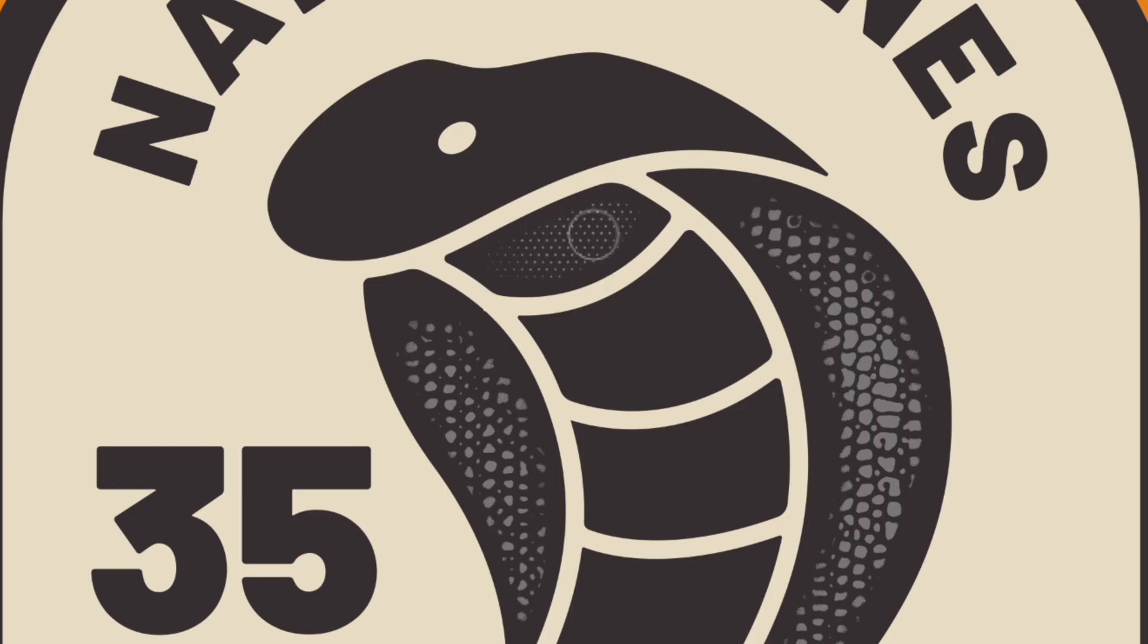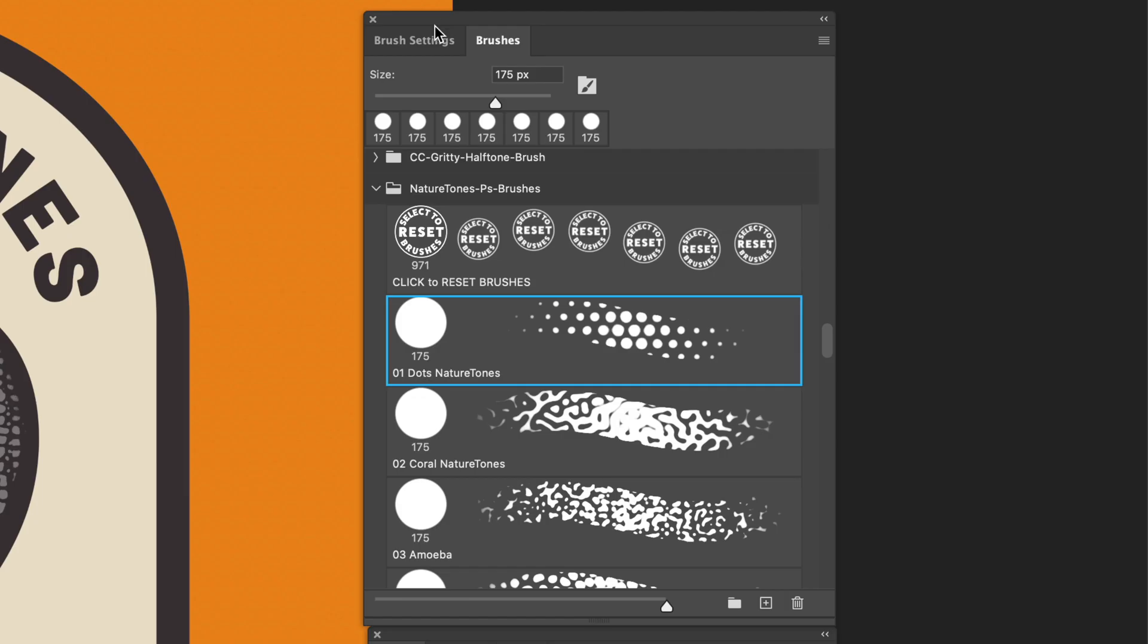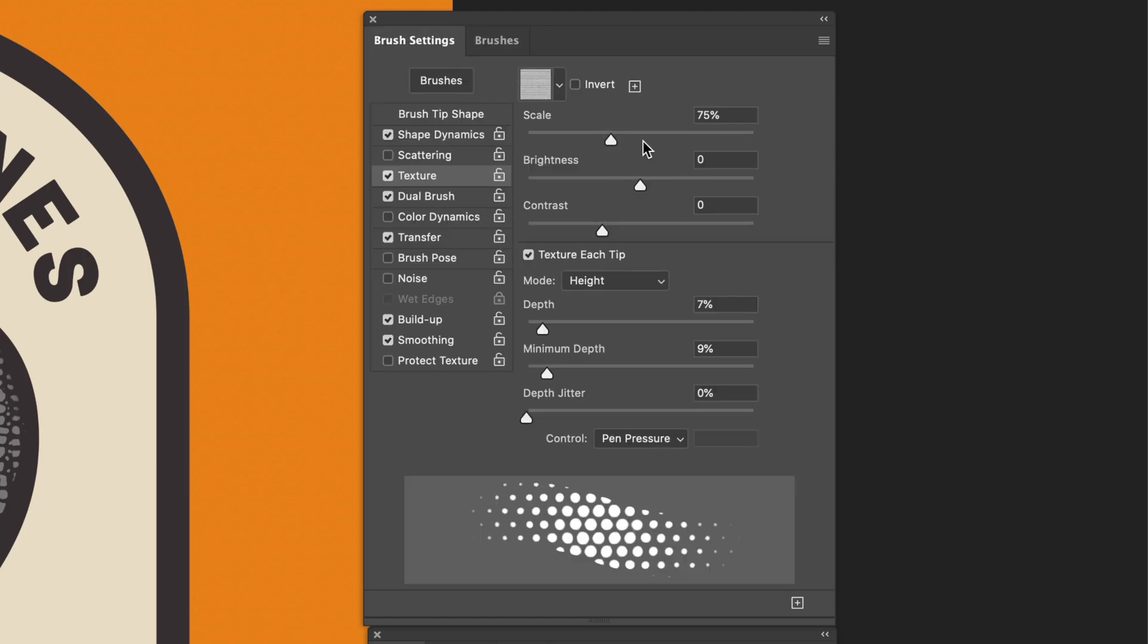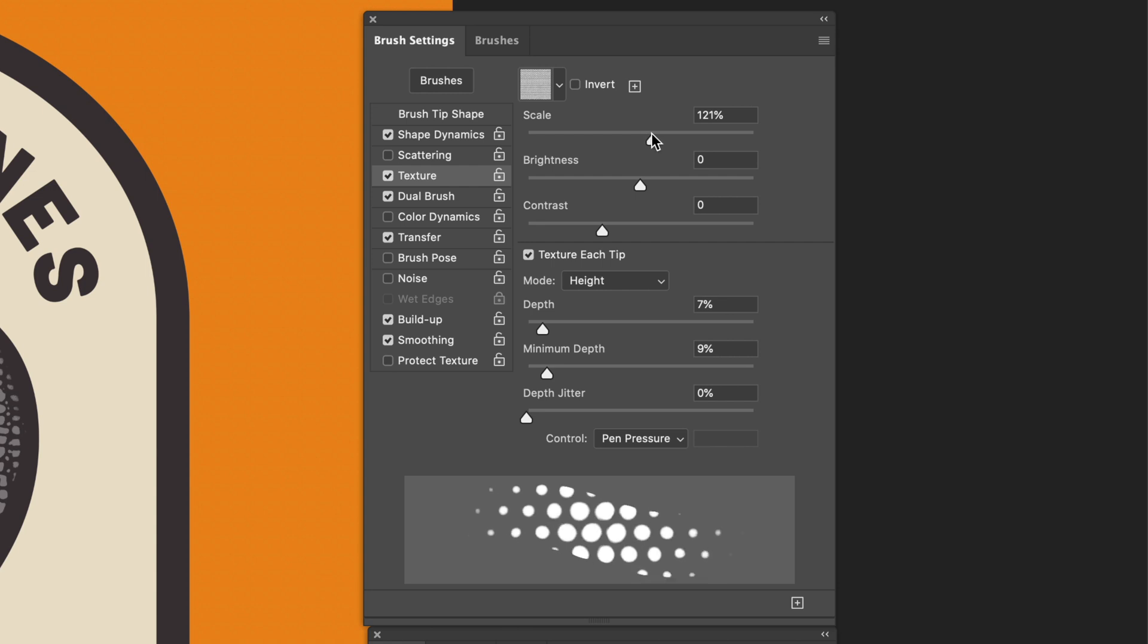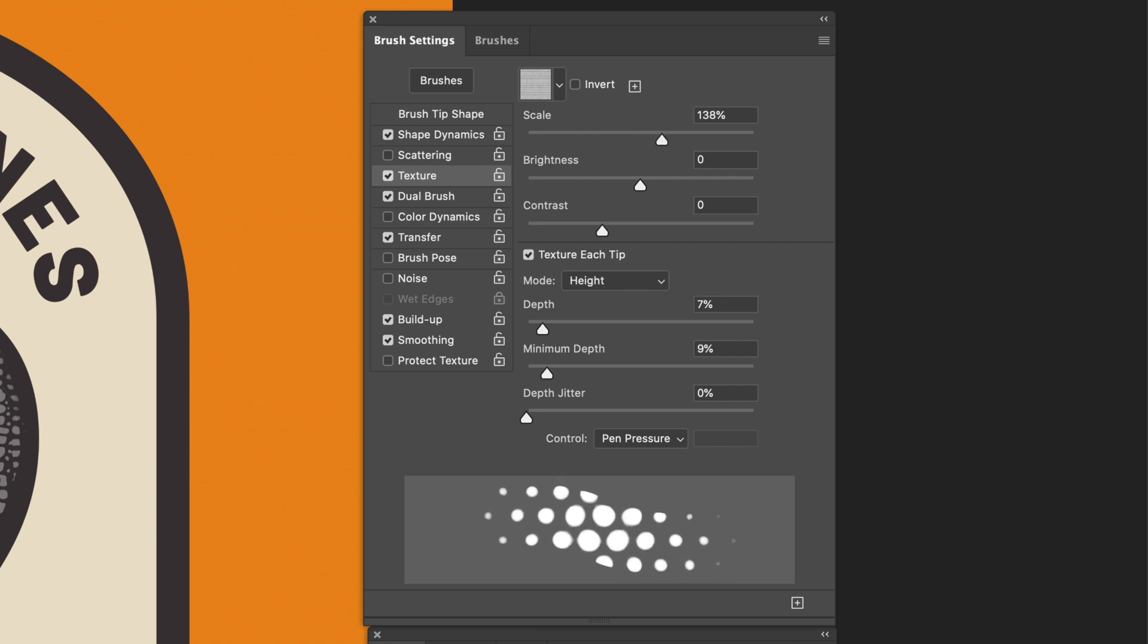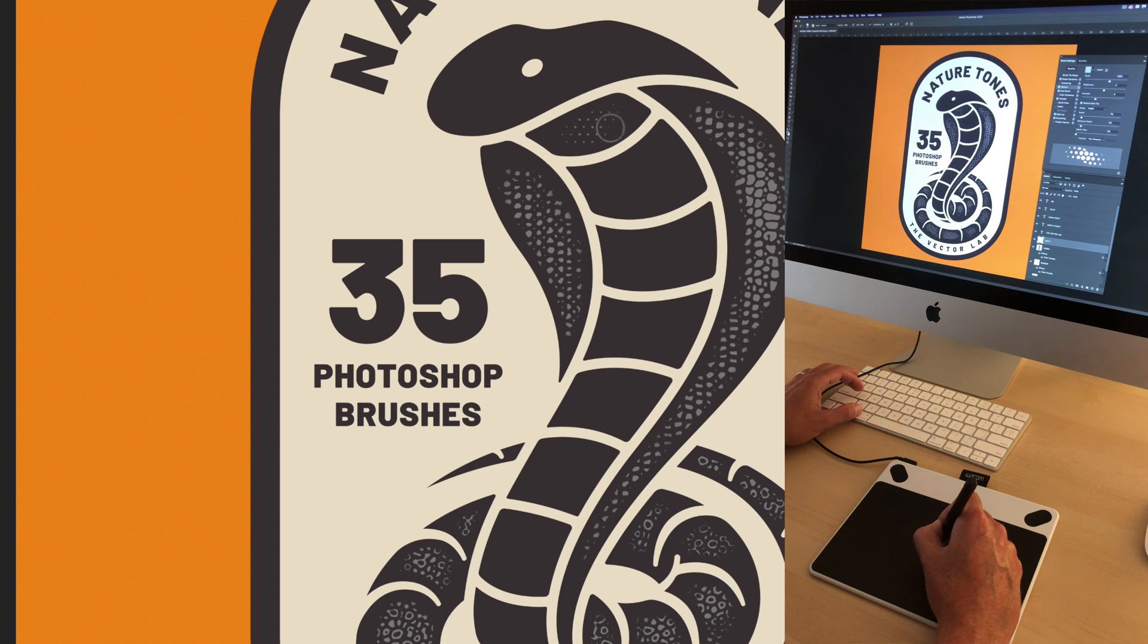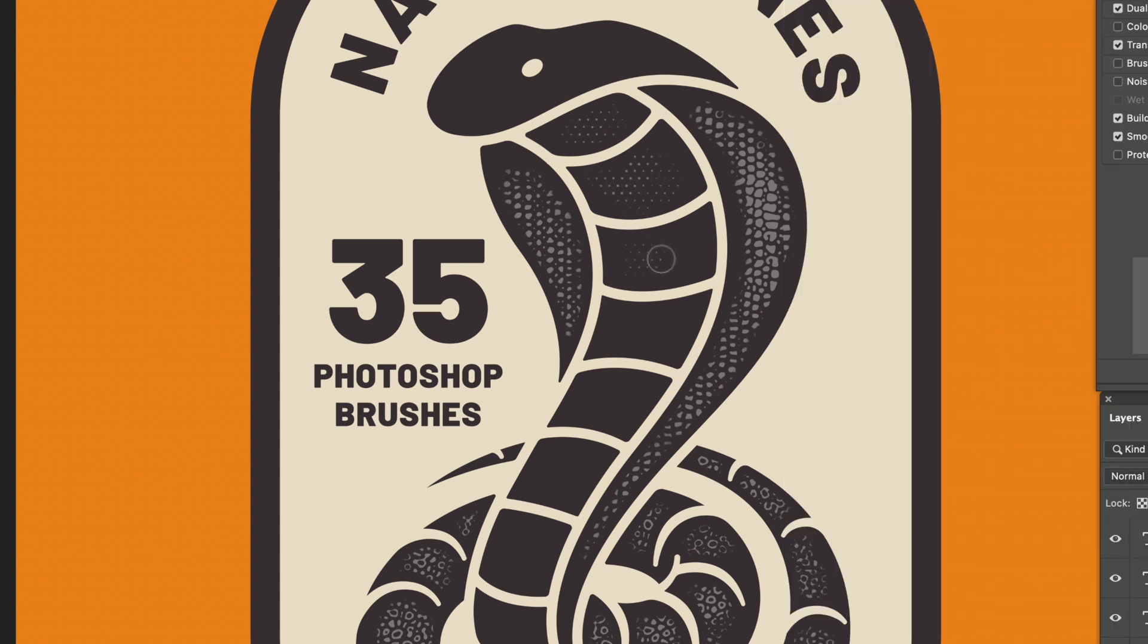So again, see how that texture is really small? Let me undo that. I'll go to scale this thing up. Let's go to 138%, see how that looks. So I'm drawing really lightly here. And if I add pressure, it just thickens up those dots.